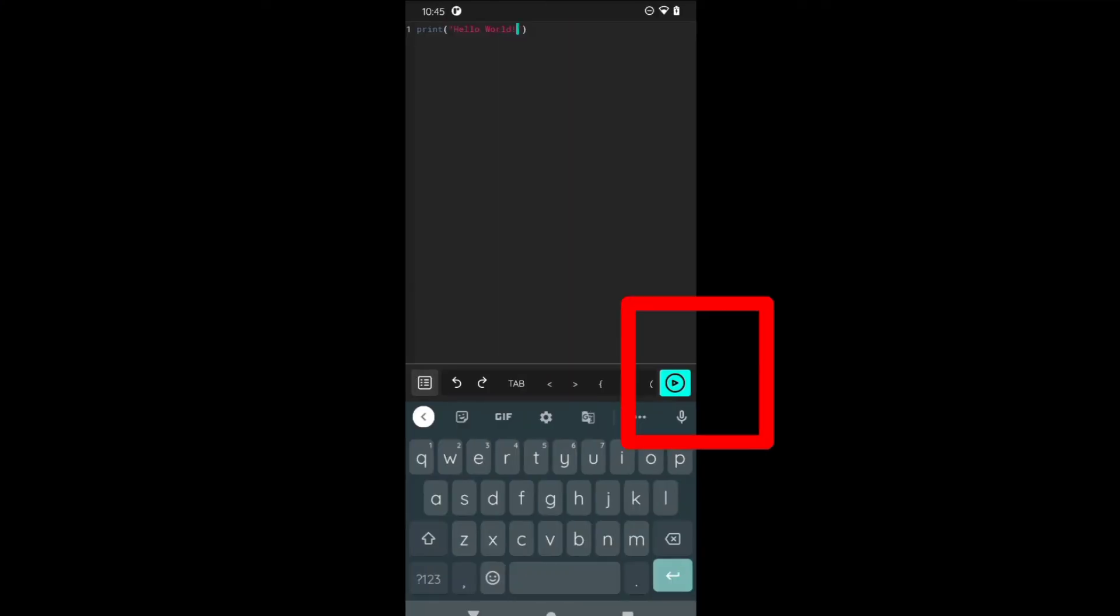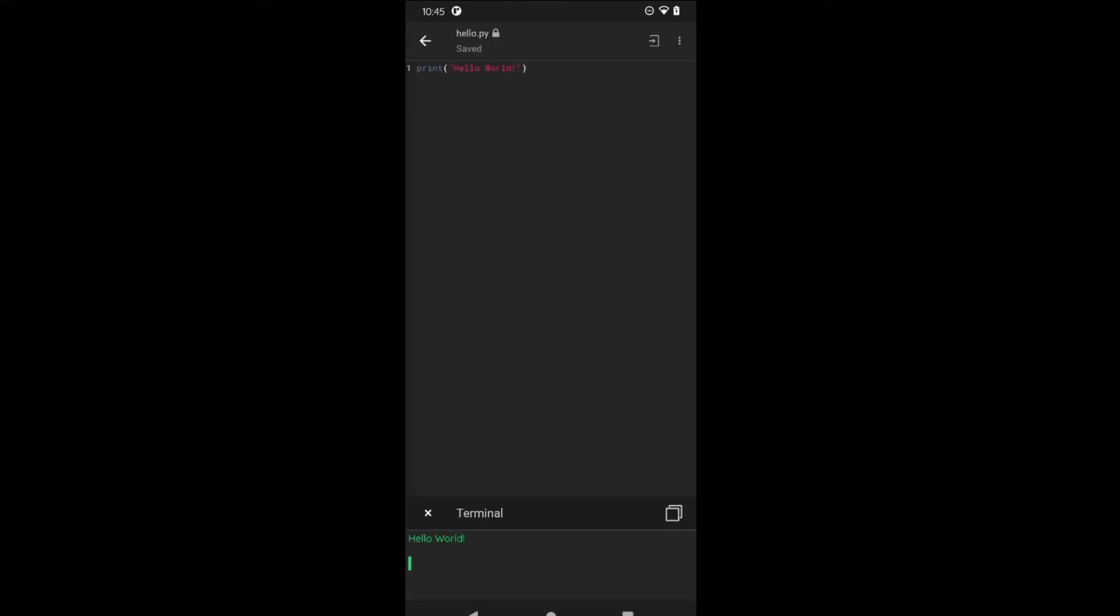After that you can run this program by clicking the play button here in the bottom. Just click on this play button and we can see the output. See, we got the output Hello World.